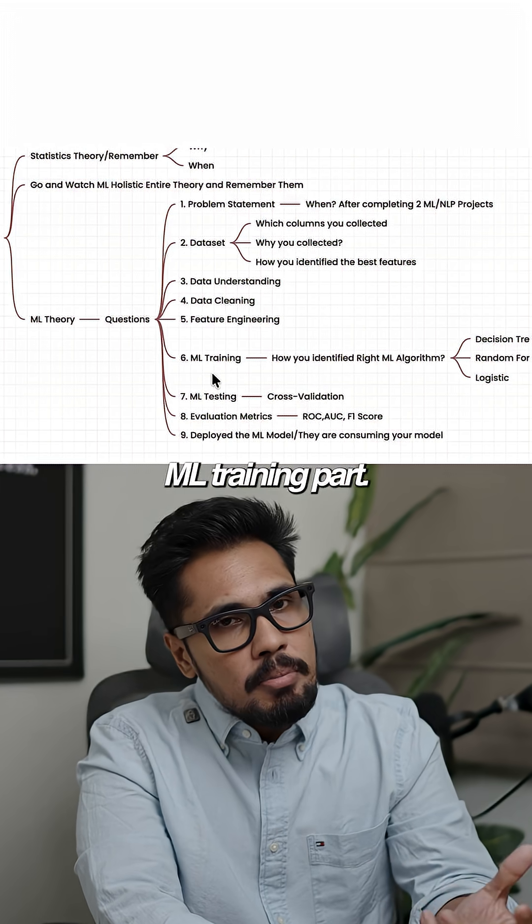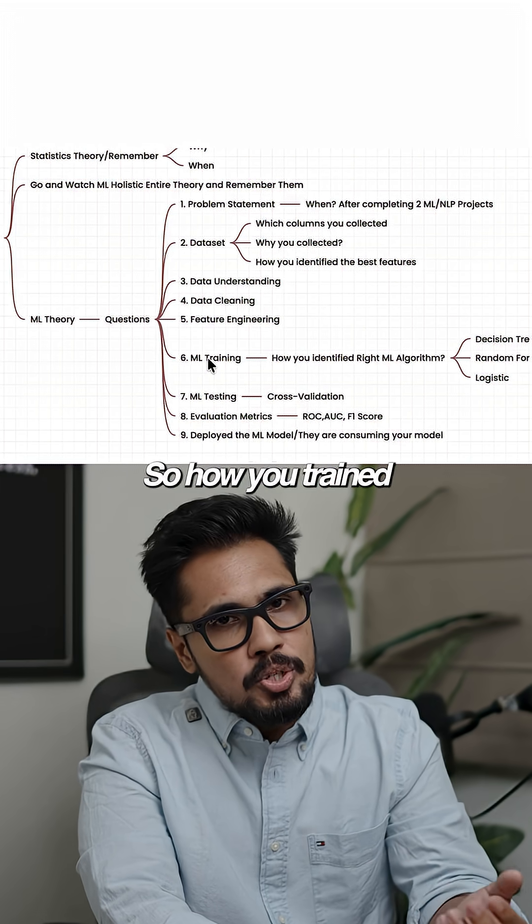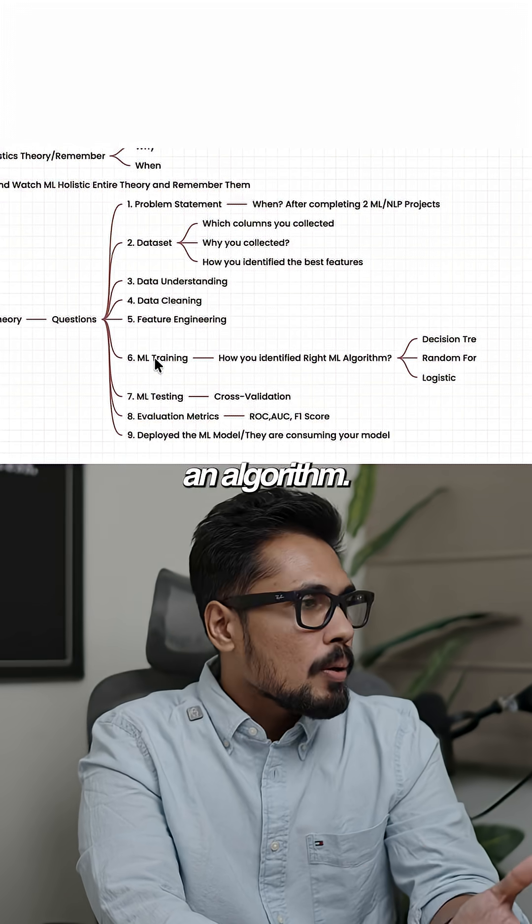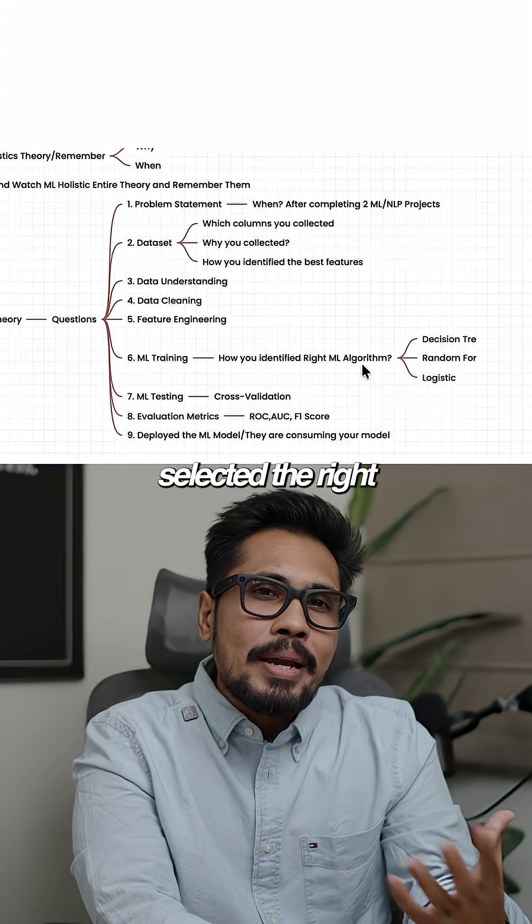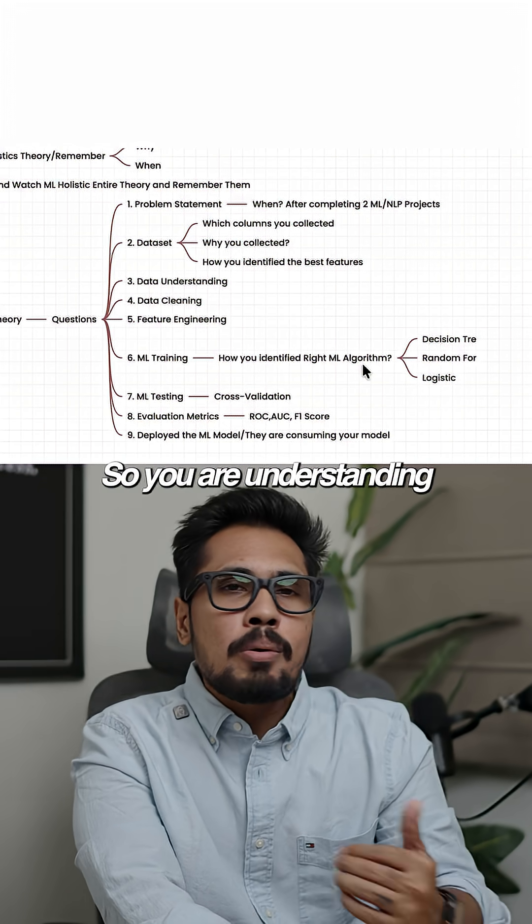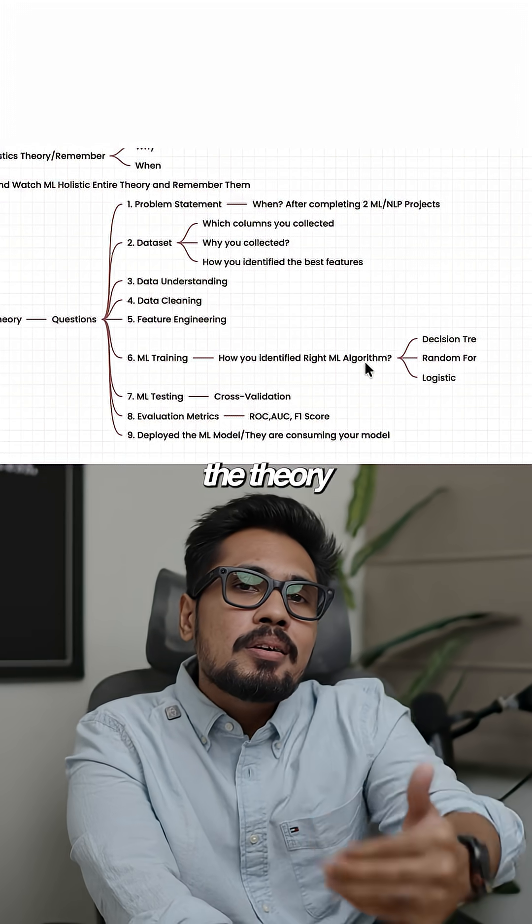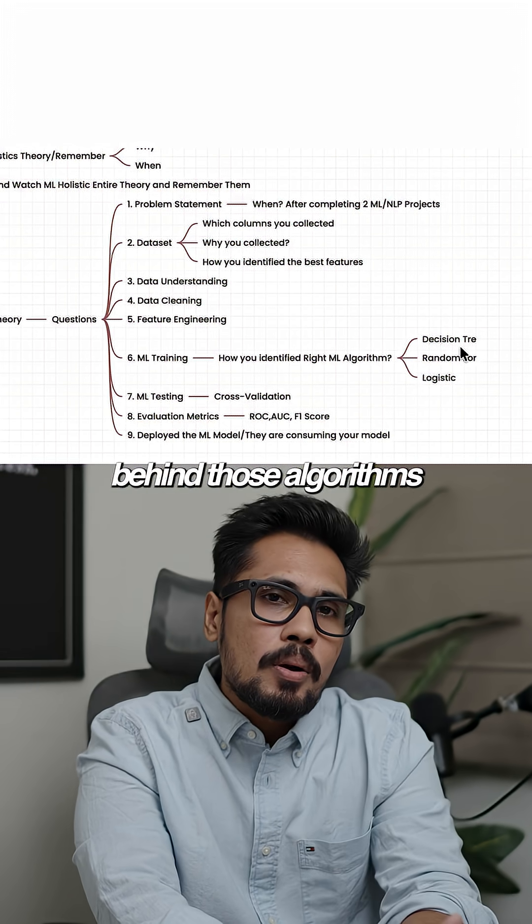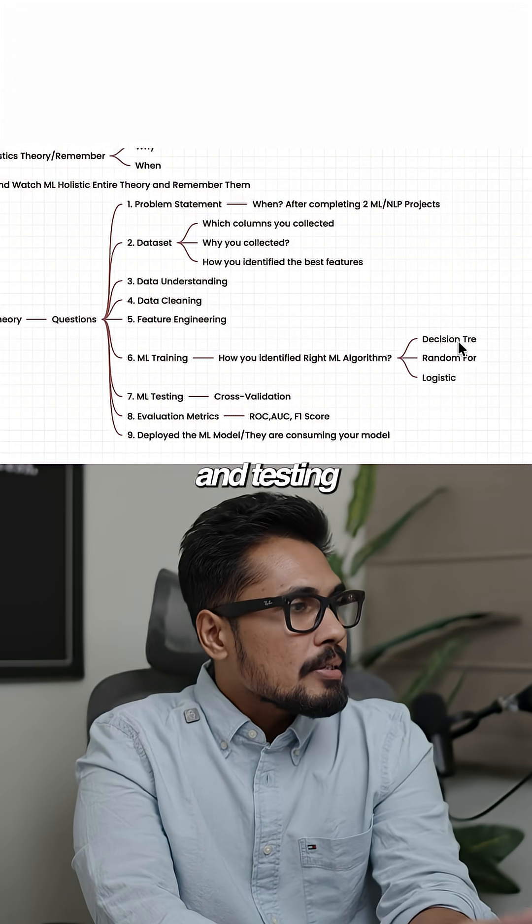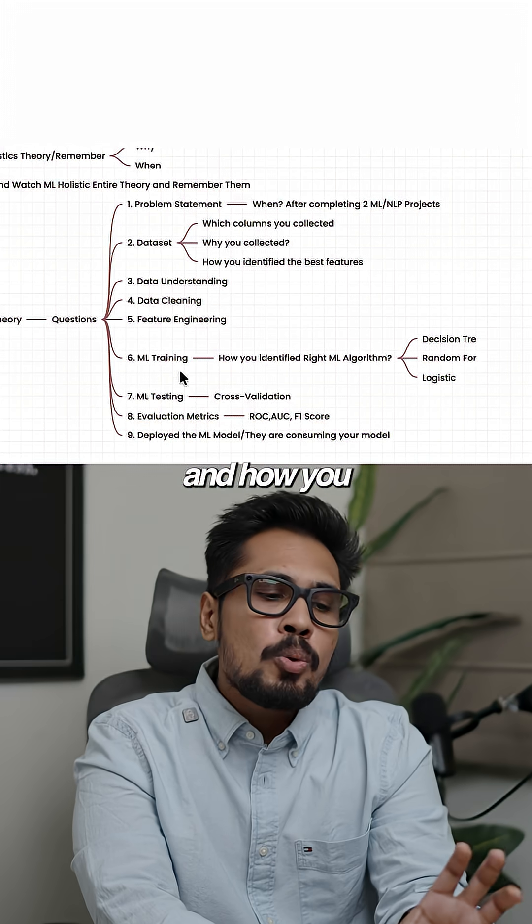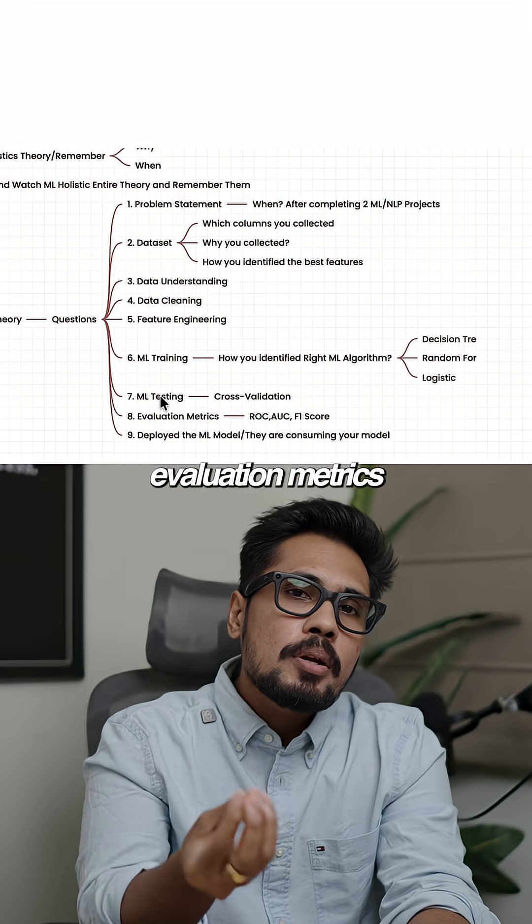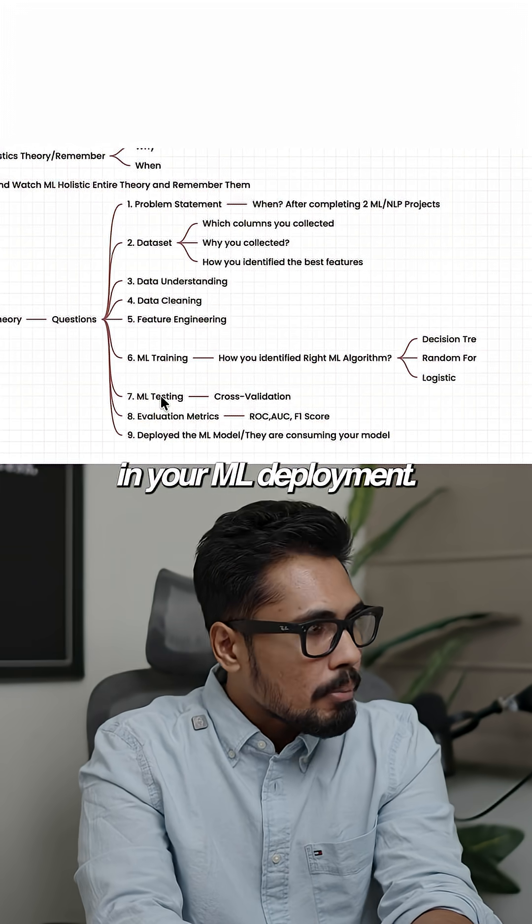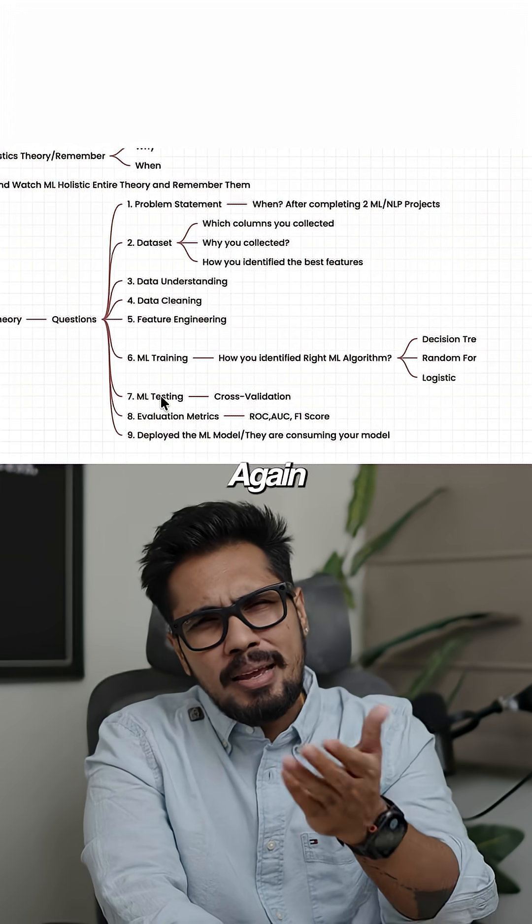And again, understanding the ML training part: how you trained an algorithm, how you selected the right algorithm, understanding the theory behind those algorithms, testing, and how you evaluated that. What evaluation metrics did you use in your ML deployment?